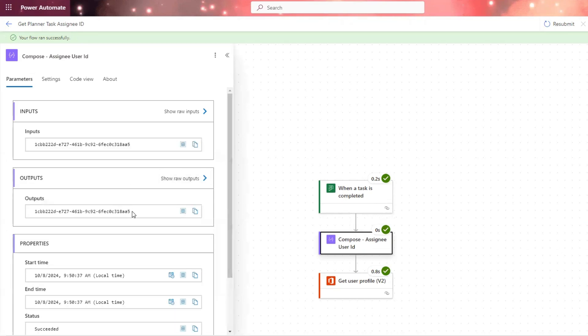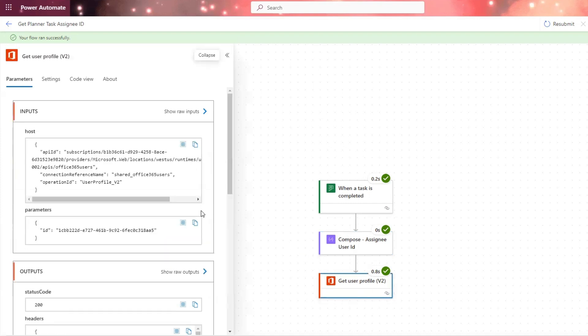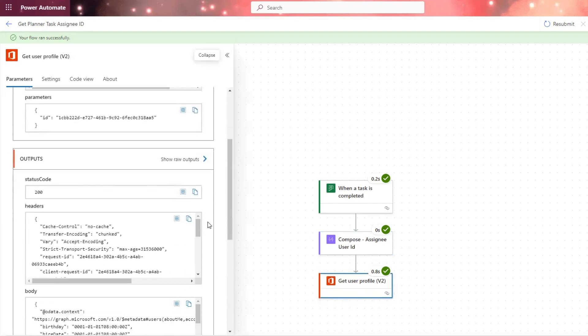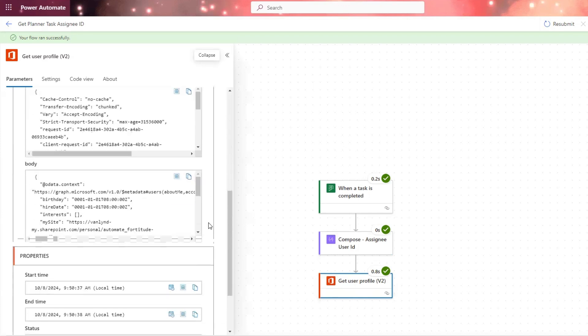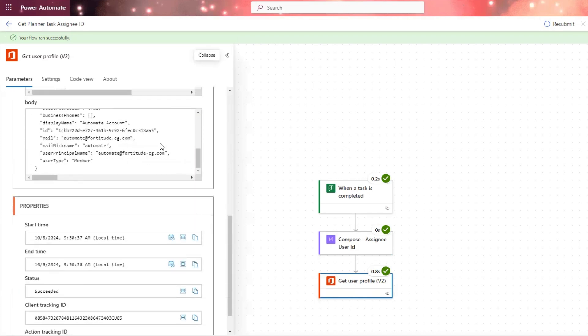And then we can see that it did compose the user ID of the assigned to person, and then pass that to here. So if we go down here, we'll be able to see the additional information that we want, such as display name.